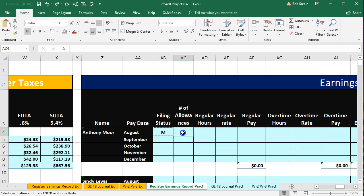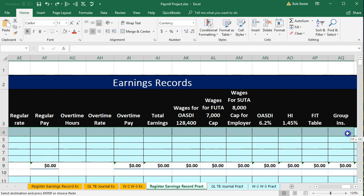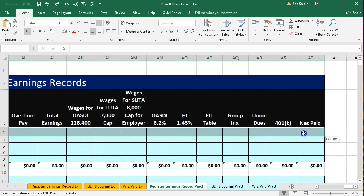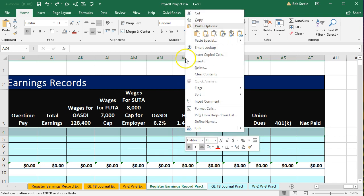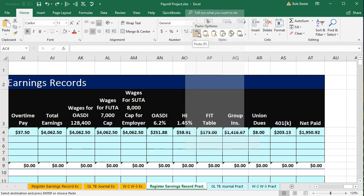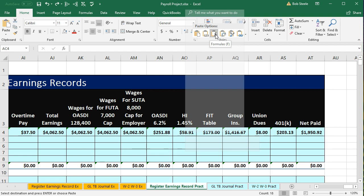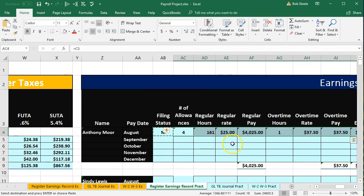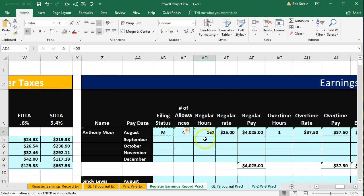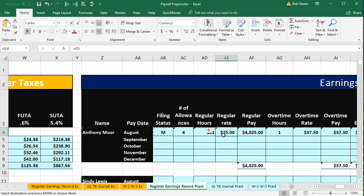We're going to select from cell AC4 all the way over to net pay. Then right-click on the selected area and paste — not normal paste, because that will paste both formatting and formulas; not values (123). We want paste formulas only, which pulls over the formulas and keeps the cell format. So we still have regular hours without a dollar sign, dollar signs where needed, and cells centered. That's how we pull the information over without recalculating it.